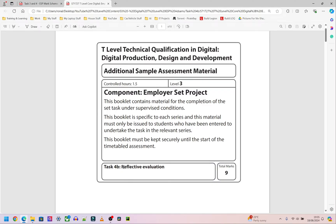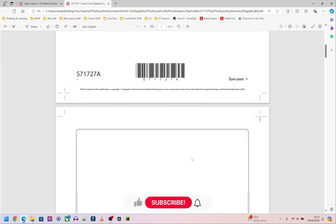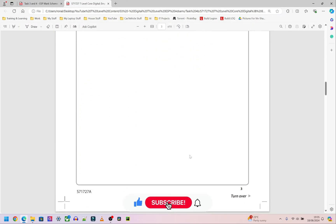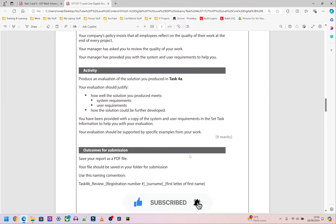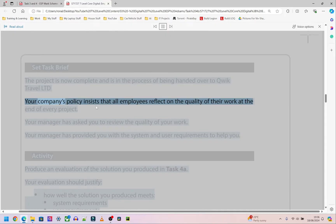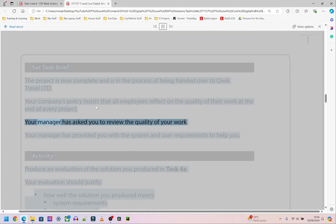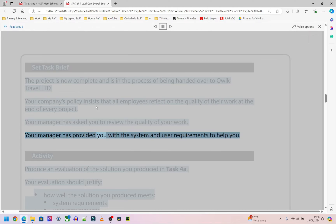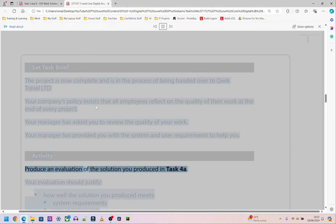We are on Task 4b, which is reflective evaluation. I'm going to have the AI read the instructions and give you some context. The task brief states: the project is now complete and is being handed over to Quick Travel Limited. Your company's policy insists that all employees reflect on the quality of their work at the end of every project. Your manager has asked you to review the quality of your work and has provided you with the system and user requirements to help you.